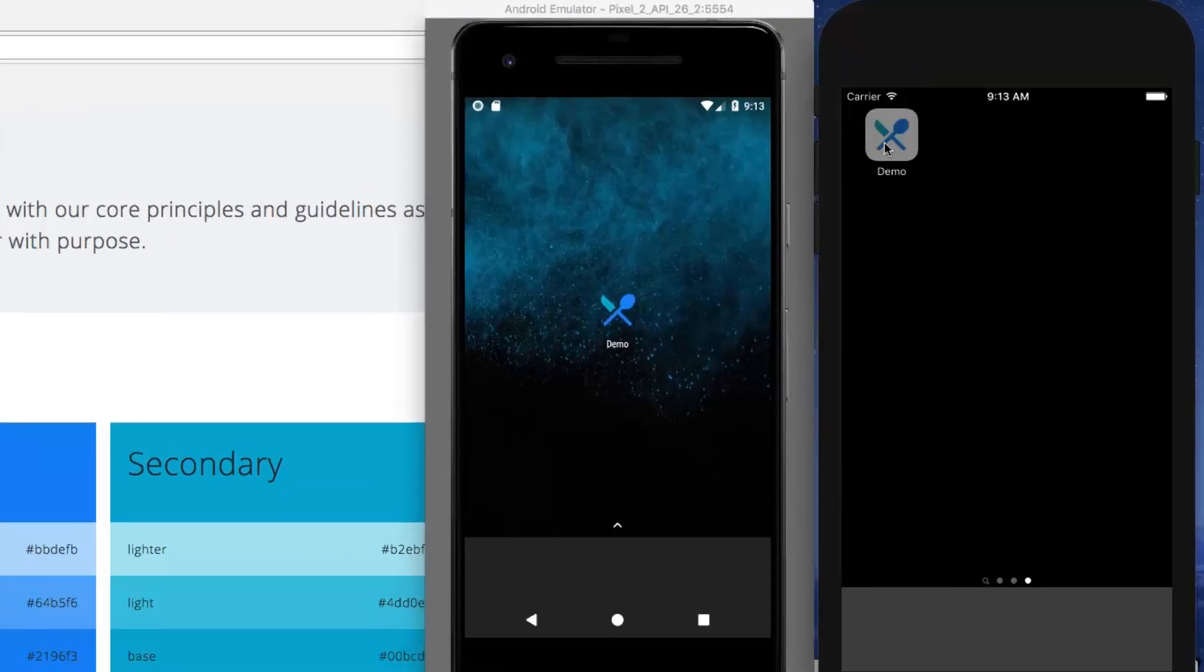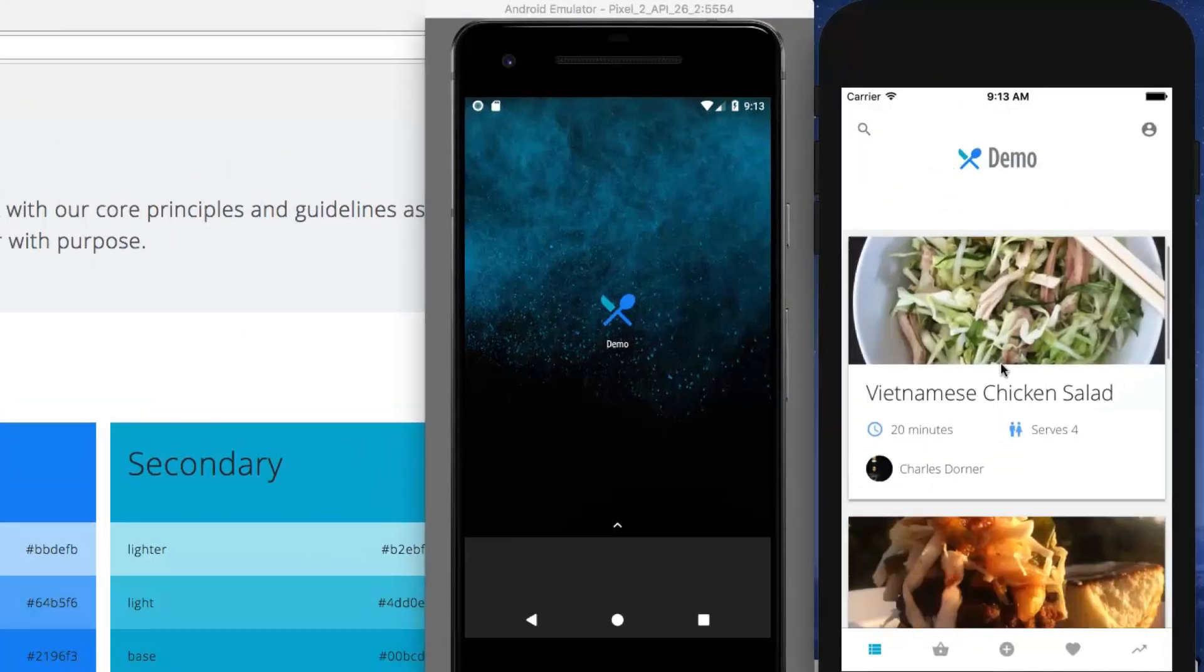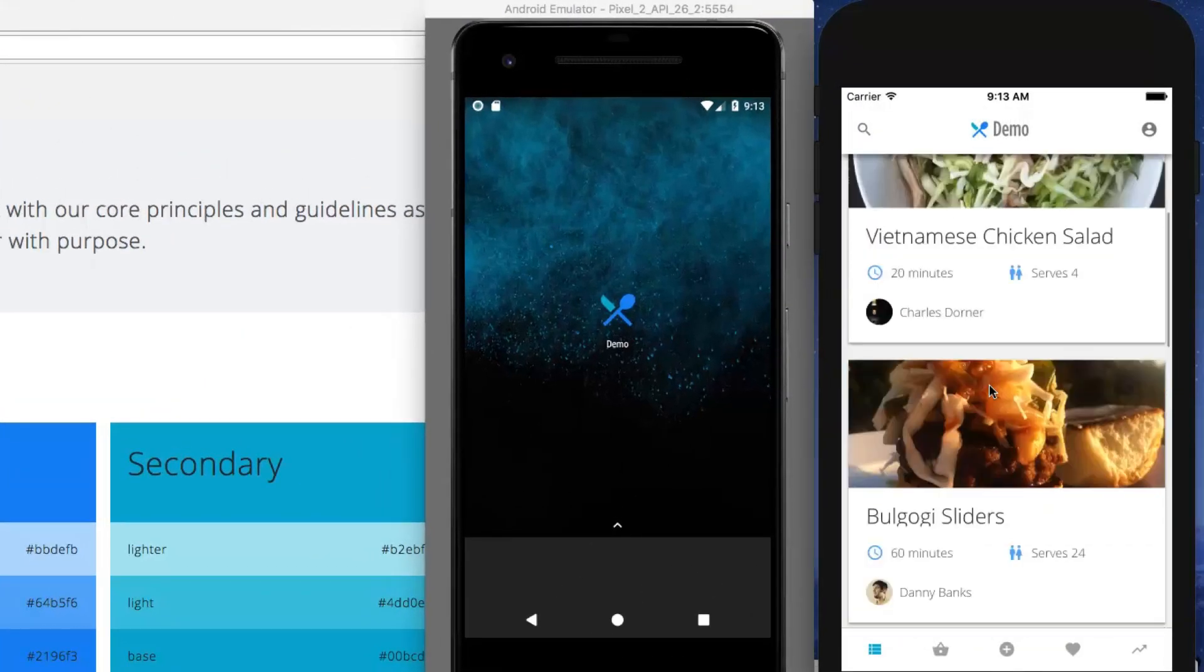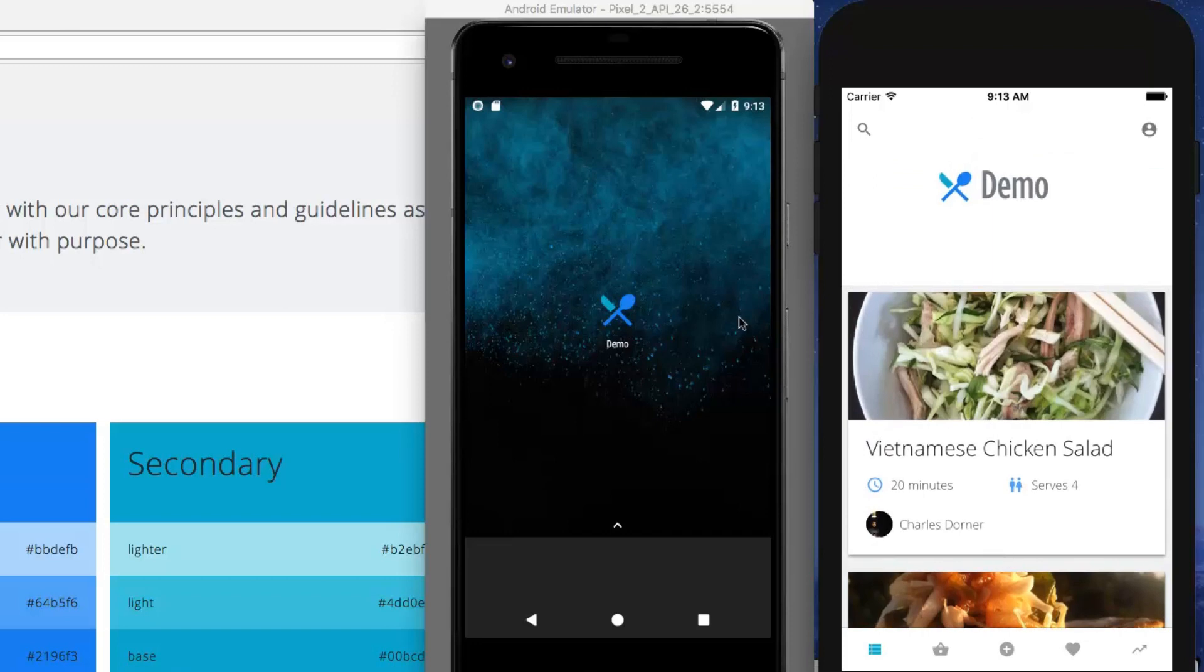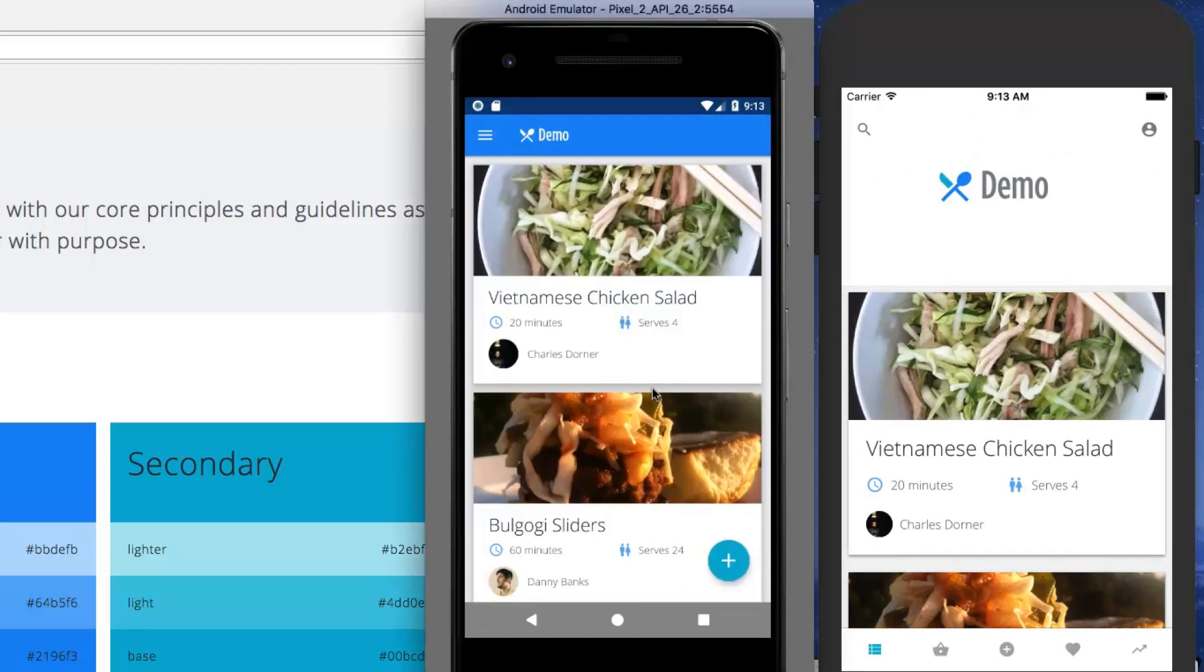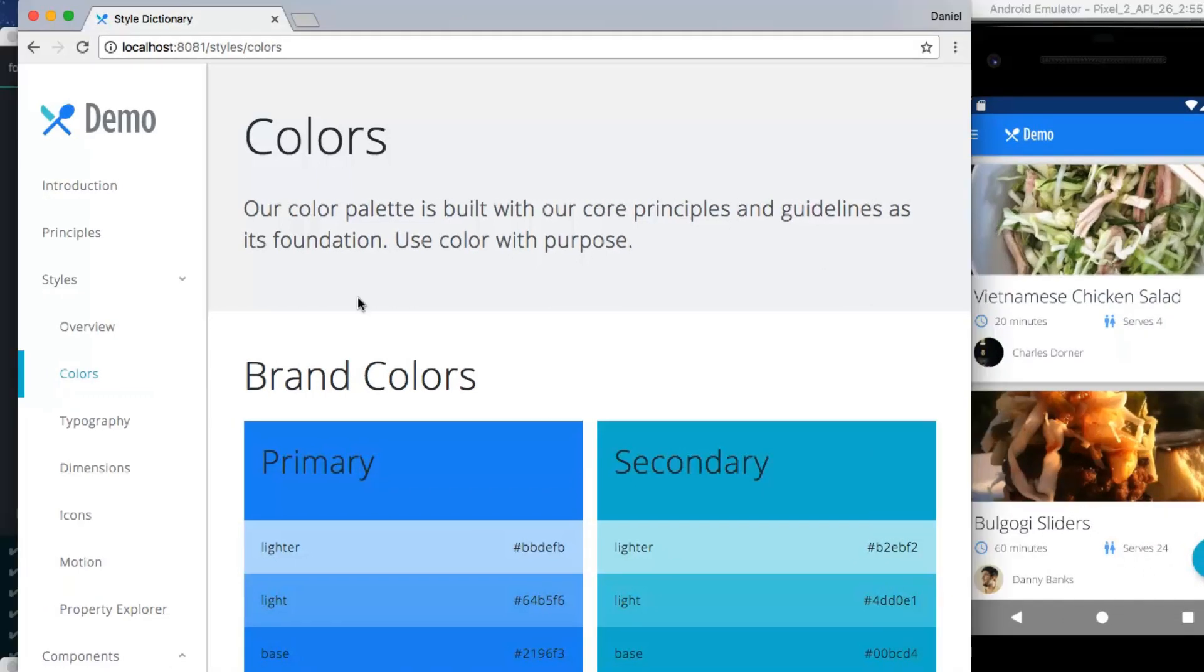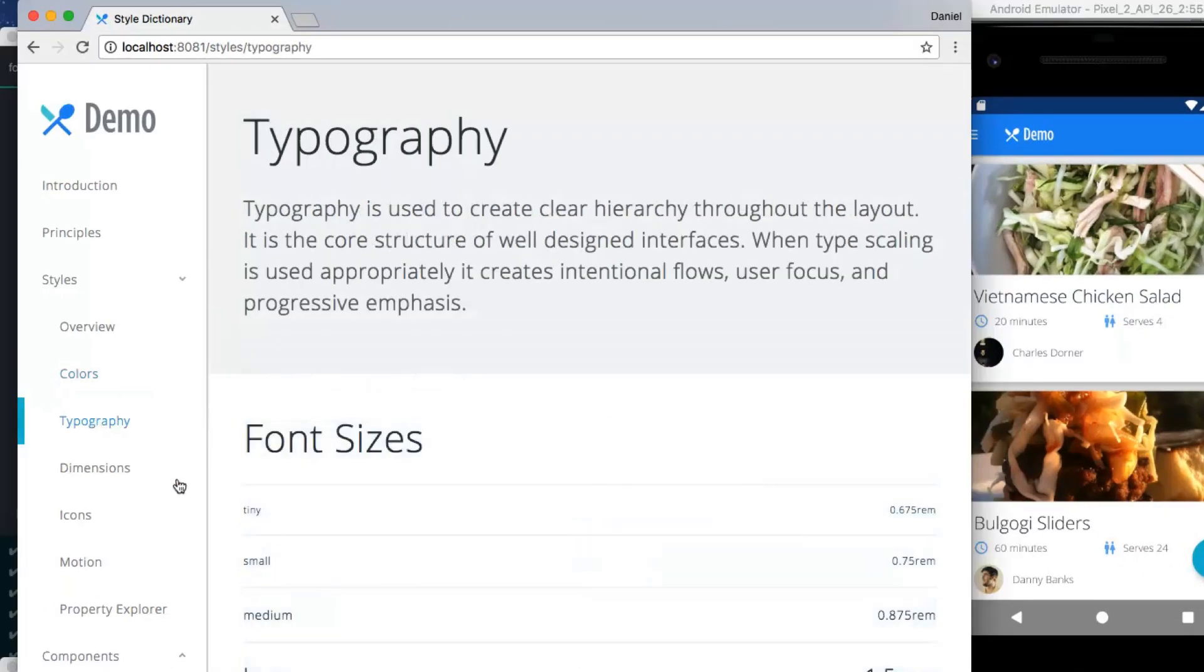Here in the upper right of my screen, you can see the iOS app that I built. And here it is in Android. And here's our style documentation showing our primary and secondary brand colors and our font sizes.